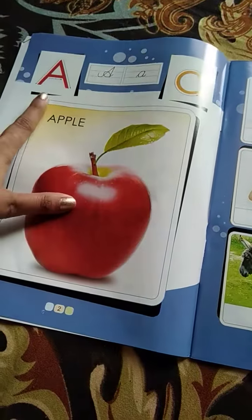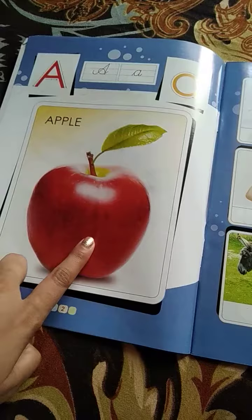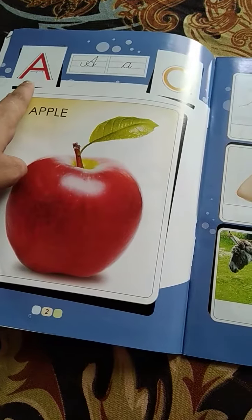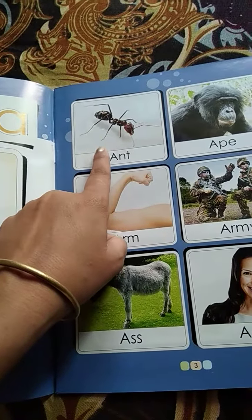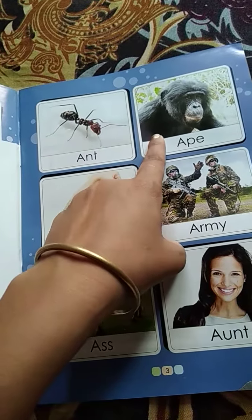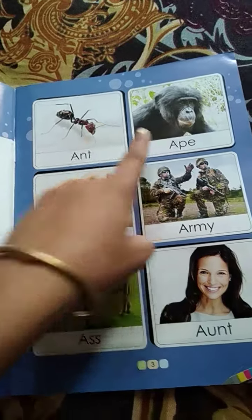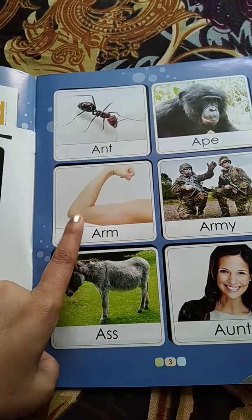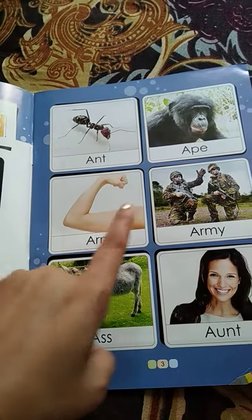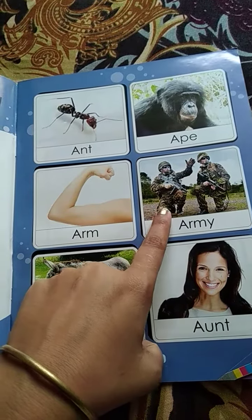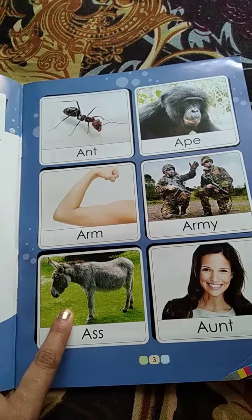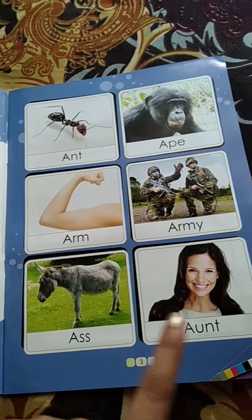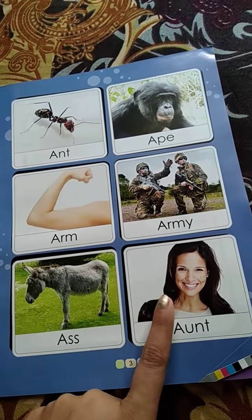This one is A for apple. A for apple. Ant, ant. App, app. Arm, arm. Army, army. Aunt, aunt.